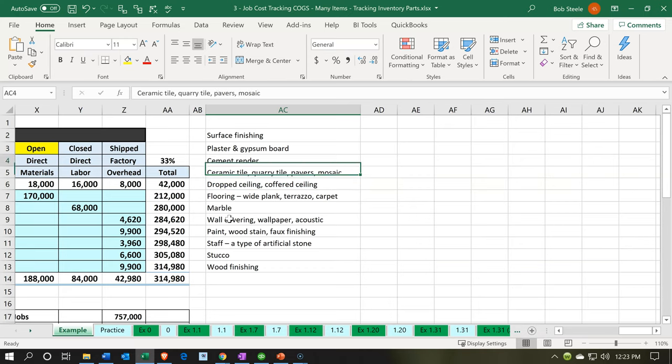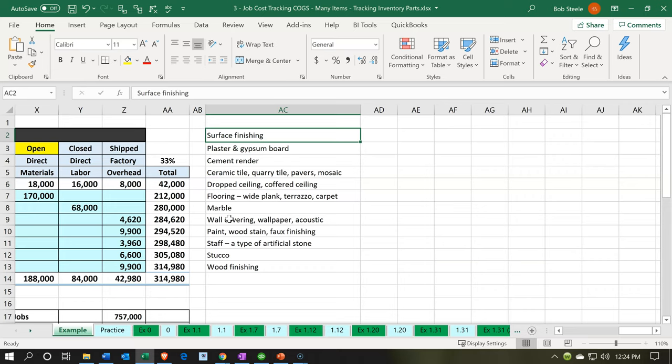We're going to take these same items and add them as items, otherwise known as products and services. The products and services are going to help us drive information to the proper accounts as we fill in data input forms such as invoices, bills, and checks — the money in and money out type of forms. This is a really key component to doing the job costing system. We'll set up what's often termed as double-sided items. Note that some of this terminology comes from a QuickBooks type of system, and a lot of it will carry over.